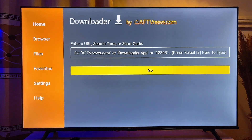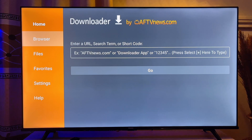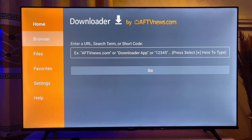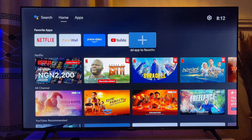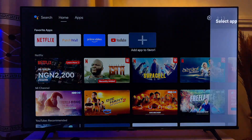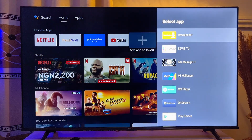Finally, we have Downloader available to use on our Android smart TV. You can start using the Downloader app as though it was originally on your TV. If you also go to the home screen, you can add it to the list of apps on your TV — you can see it over here.